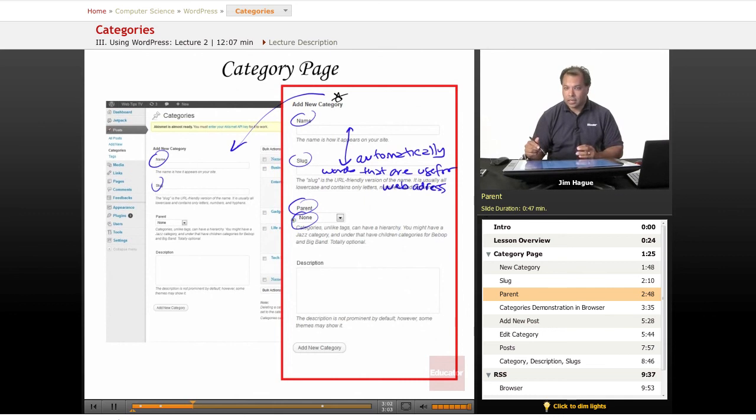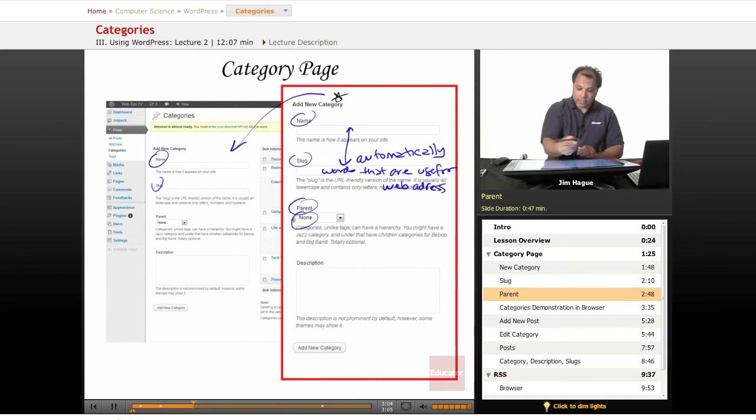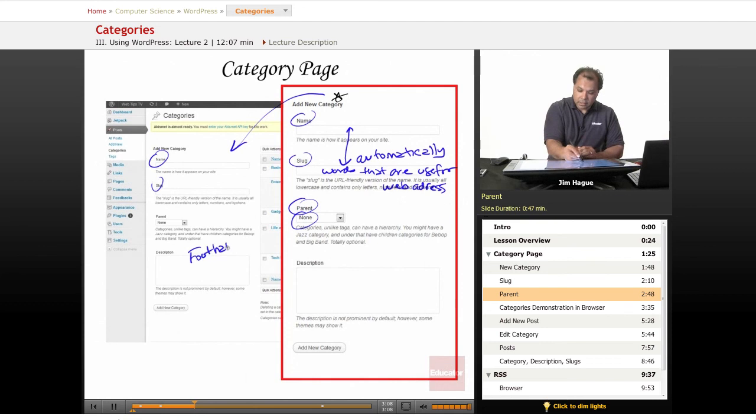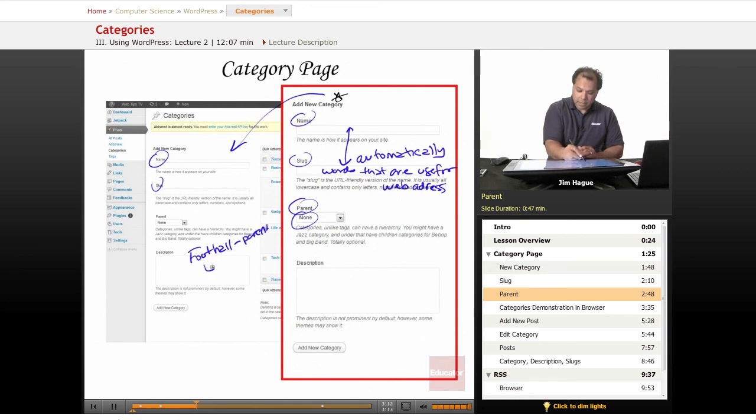So in other words, for instance, let's go back to football. If this is the parent right here, the subcategory may be quarterback.